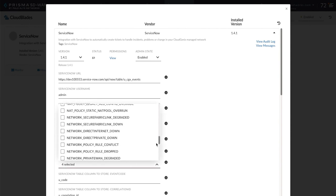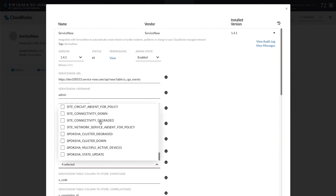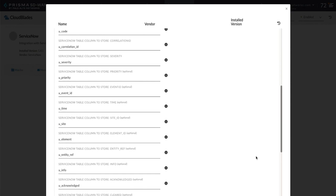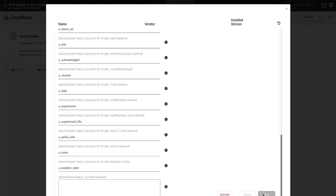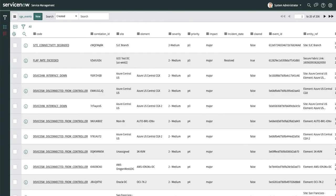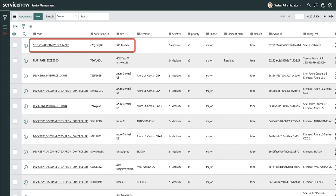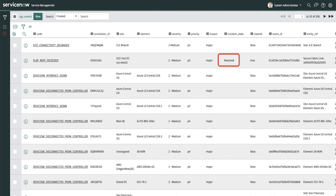Once set, a ticket is automatically created on the ServiceNow portal for this network event, enabling NOC and IT teams to immediately take action on resolving the incident. The CloudBlade also updates the ticket once an event is resolved, suppressed, or updated in priority. Thank you.